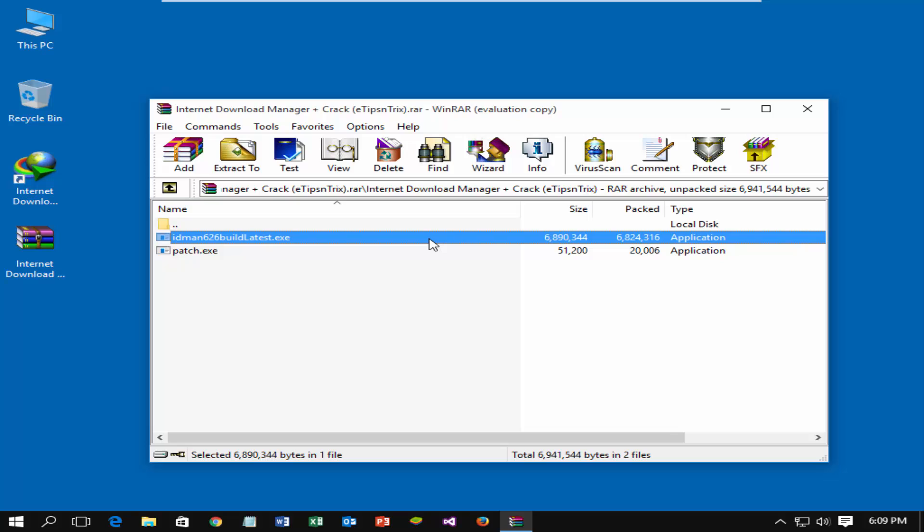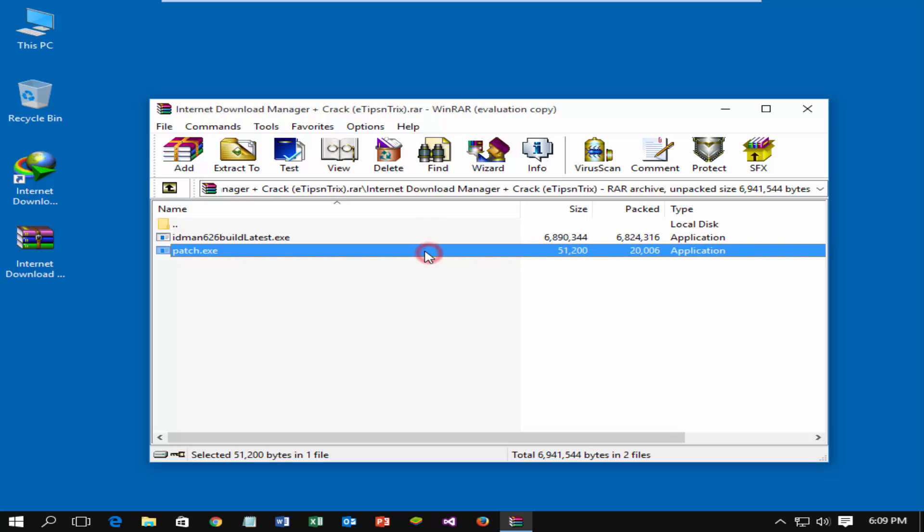Install the latest Internet Download Manager if you did not install previously, and then run the patch.